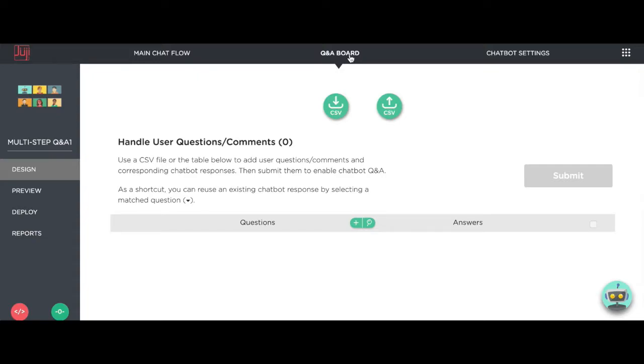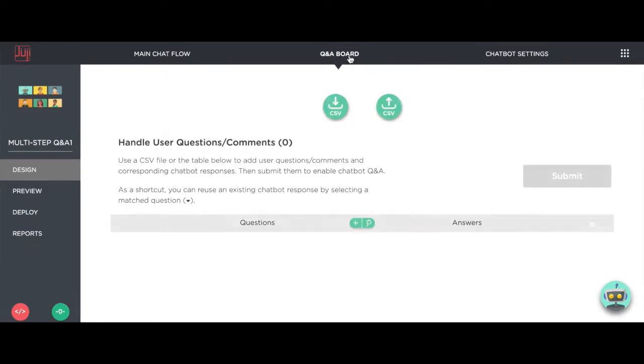In our last video, I showed you how to use the Q&A dashboard to teach your chatbot how to answer Q&As. Here we show how to handle a multi-step Q&A.